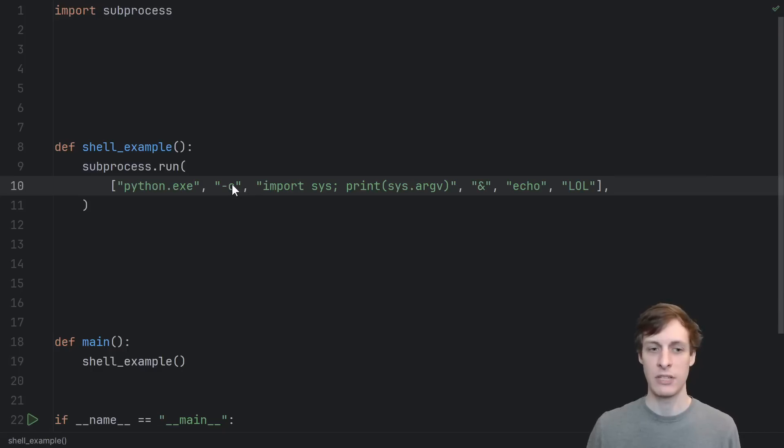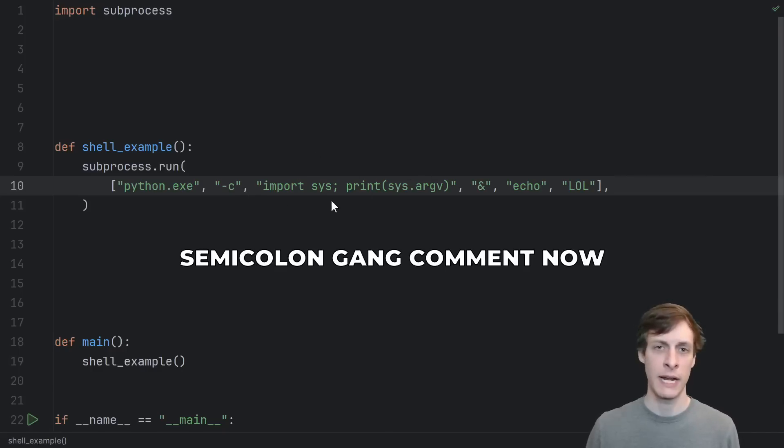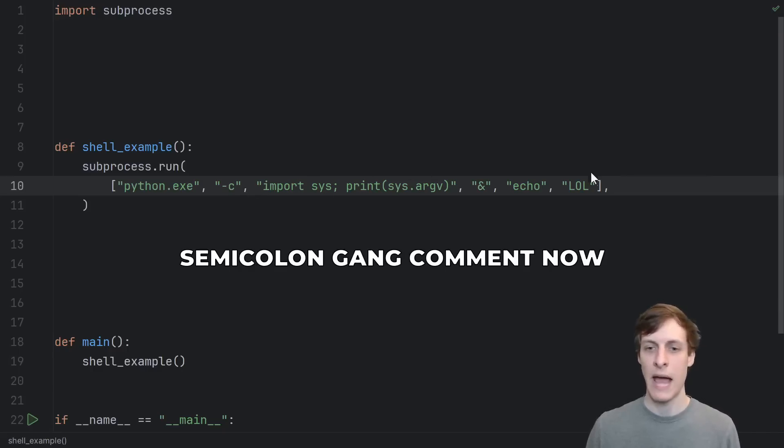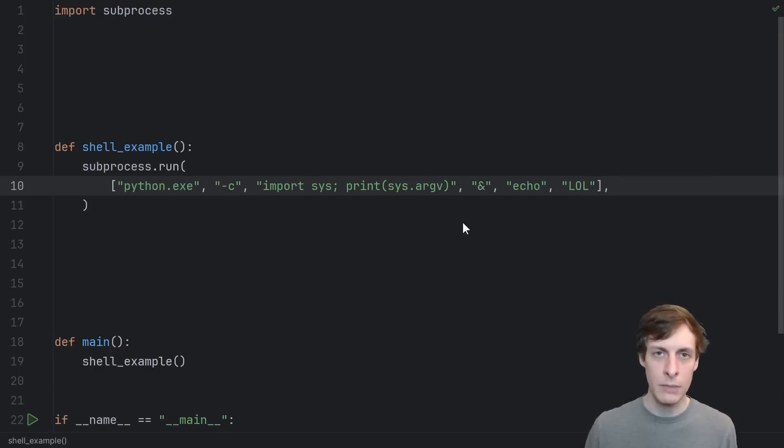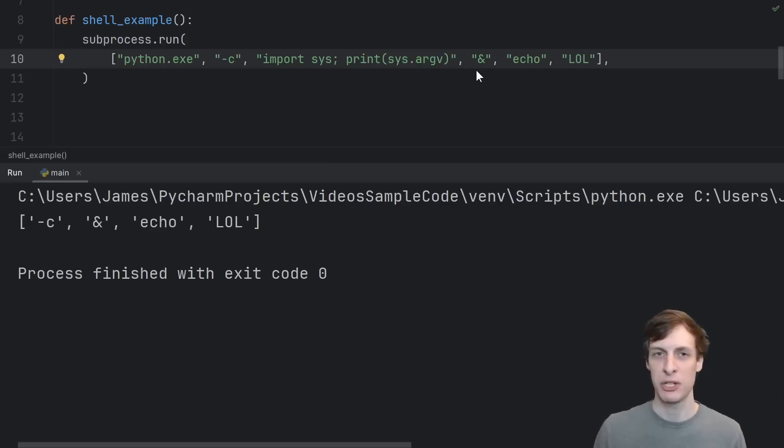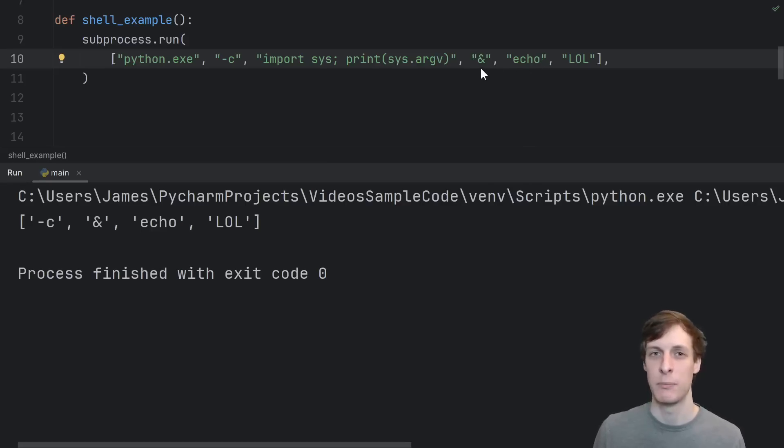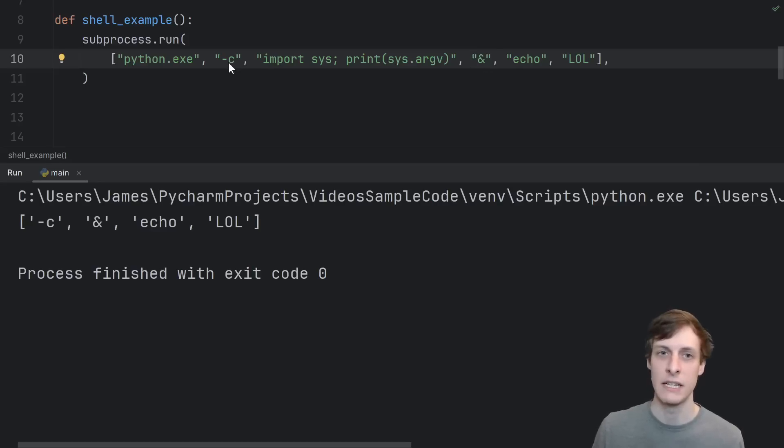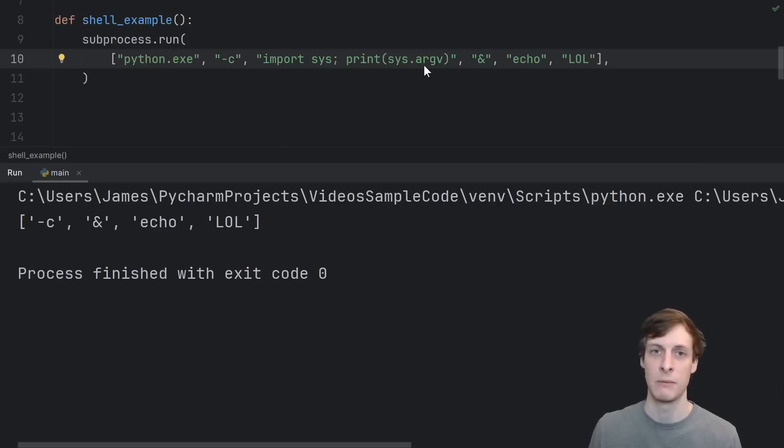In this case, interpret this string as a Python program to run, and then pass the rest of the arguments to that Python program. The ampersand and echo have no special meaning unless they happen to mean something to the Python executable, like the dash c did. The dash c is a command line argument that it knows, oh, hey, the next thing is the command I'm supposed to run.